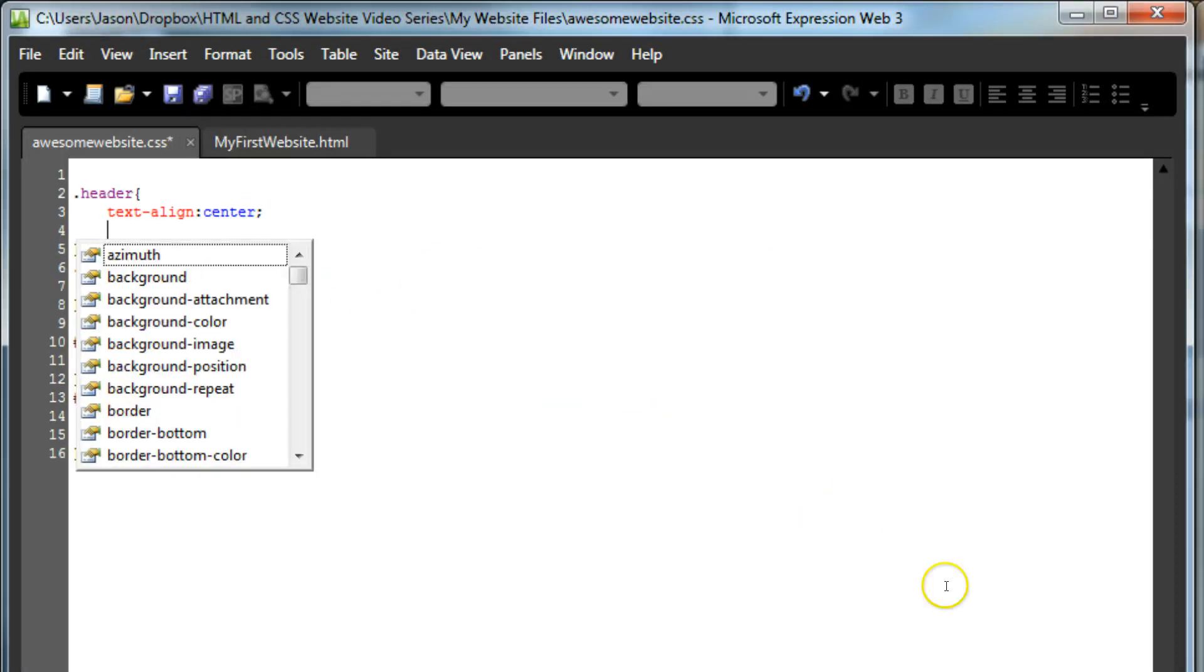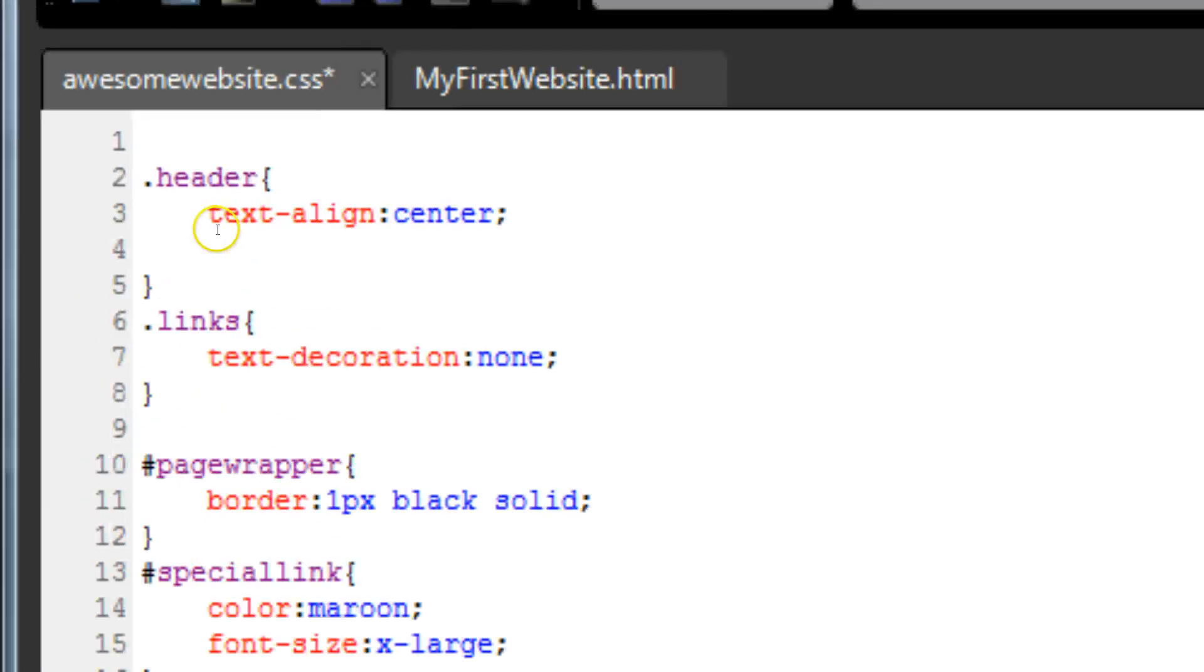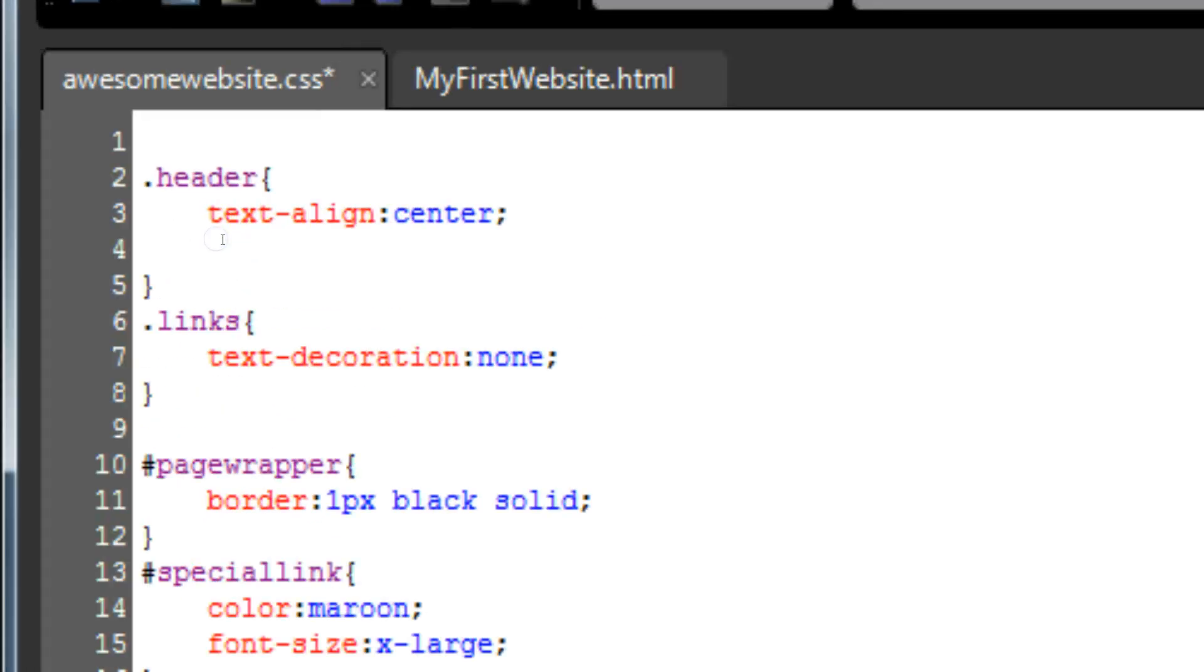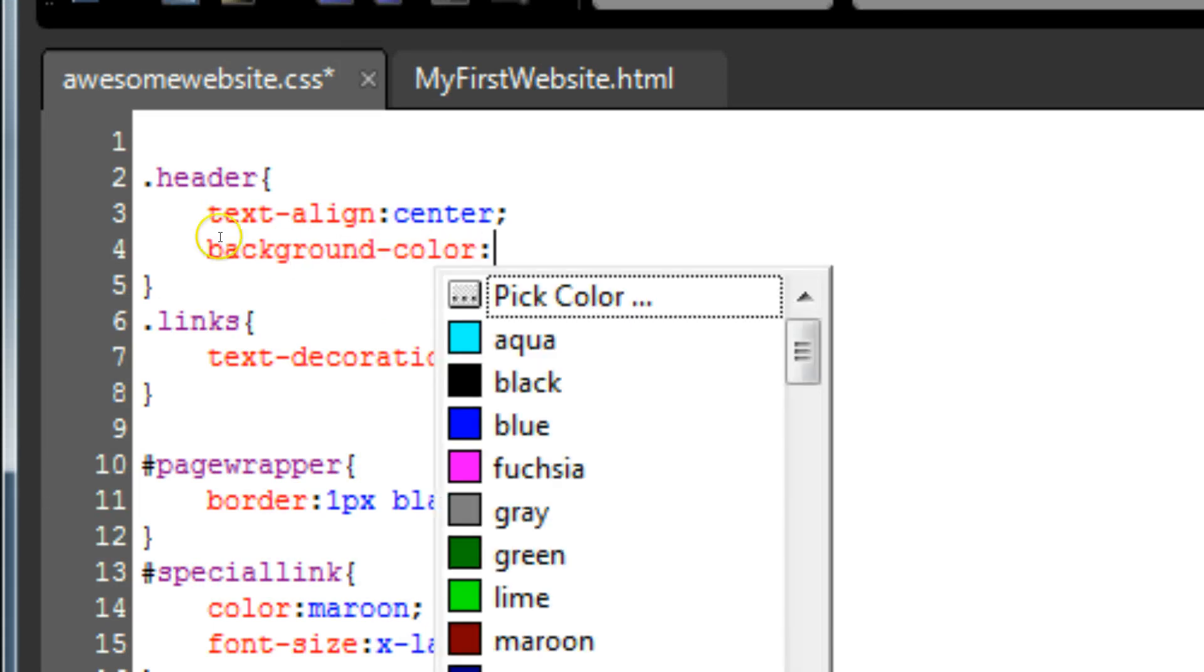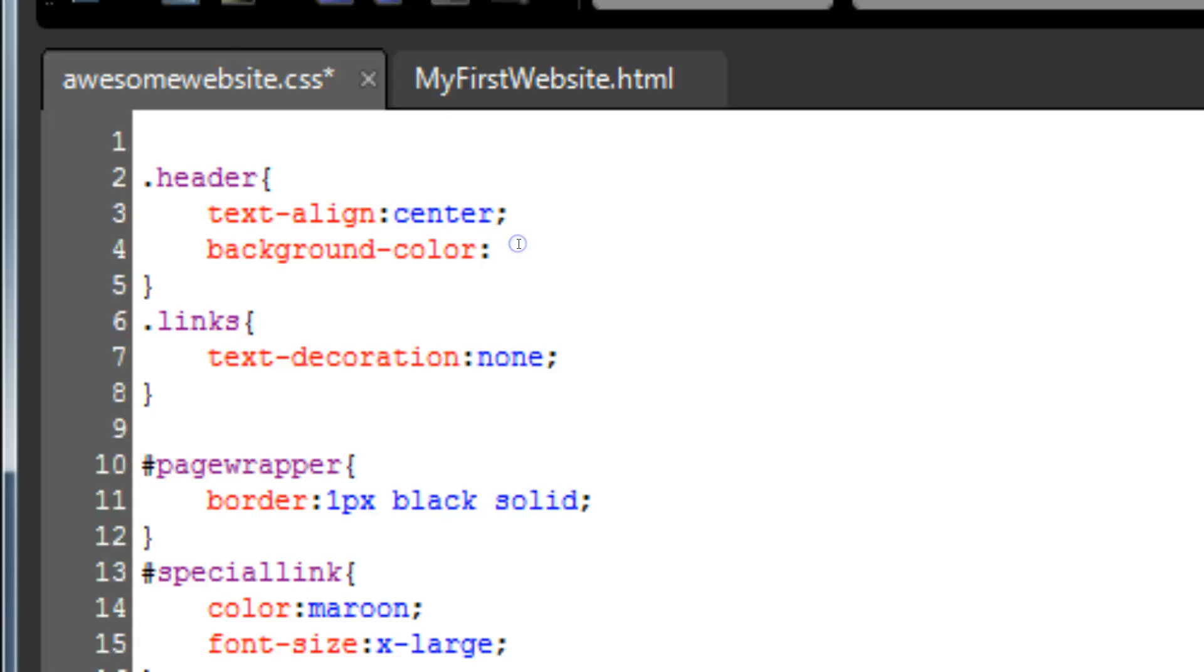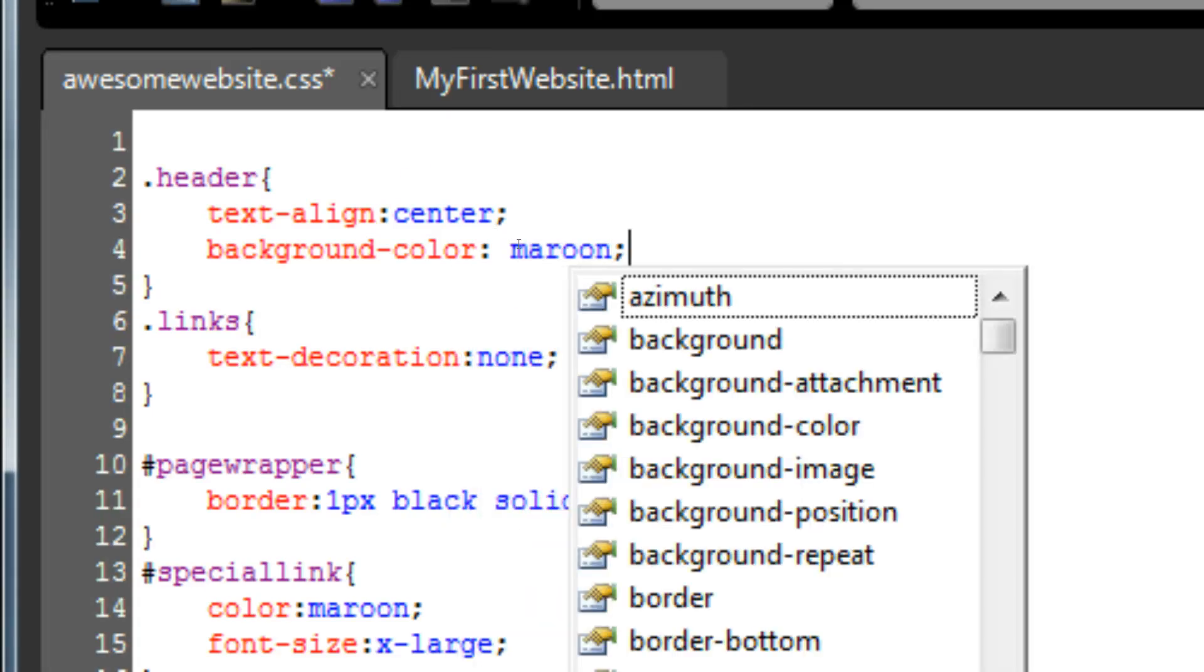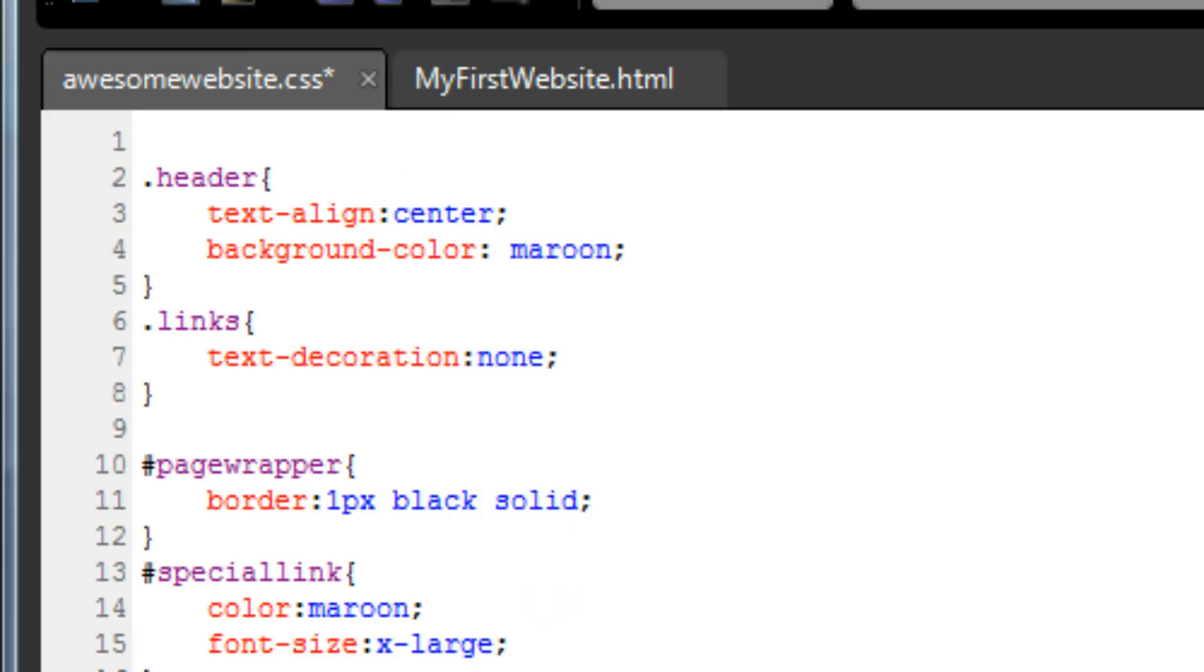First, let's give it a color in the background. Click in the style entry we created for the header class, and drop down to a new line. To create a background color, we type background-color, colon, and then our common color, which makes use of some of the built-in standards for browsers, or our hex code color. For now, let's keep it simple, and give it a background color of maroon. Don't forget your semicolon at the end of the line.